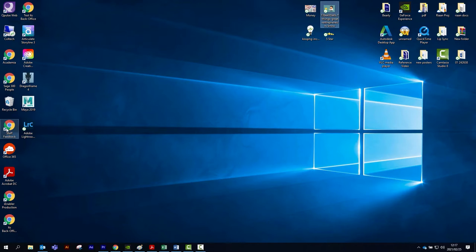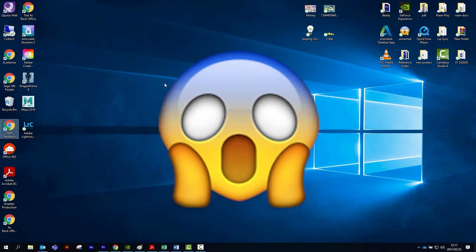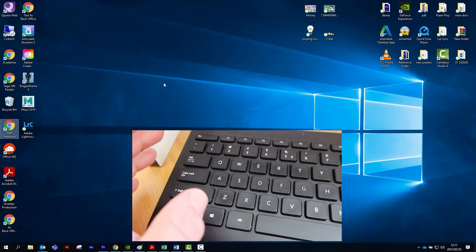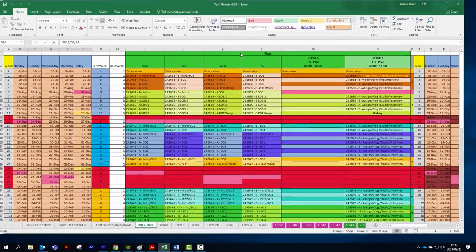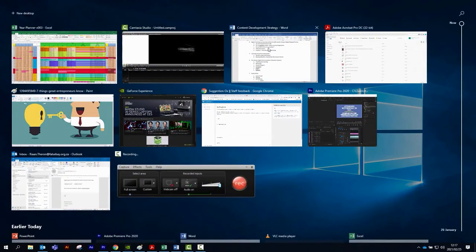Do the thing you need to do, do some internetting. Want all that stuff back? Hit the Windows Tab to get a nice overview of all the documents you were working on — Excel, everything. Windows Tab. There's all my stuff.